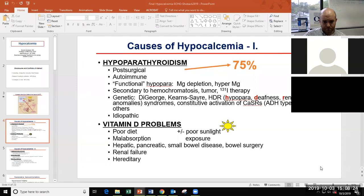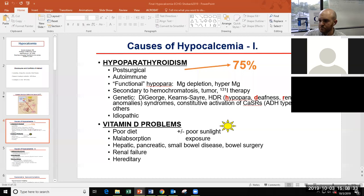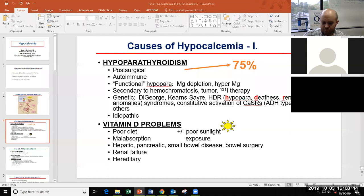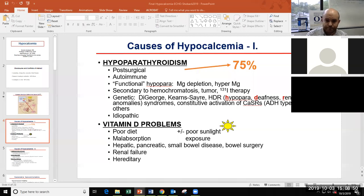Vitamin D figures really importantly here — either through poor diet, poor sunlight exposure, or problems in the important organs we discussed: absorption of vitamin D, liver disease, pancreatic disease, kidney disease, bowel surgery. All of those things can lead to problems with vitamin D that, after a long time, can present with hypocalcemia.